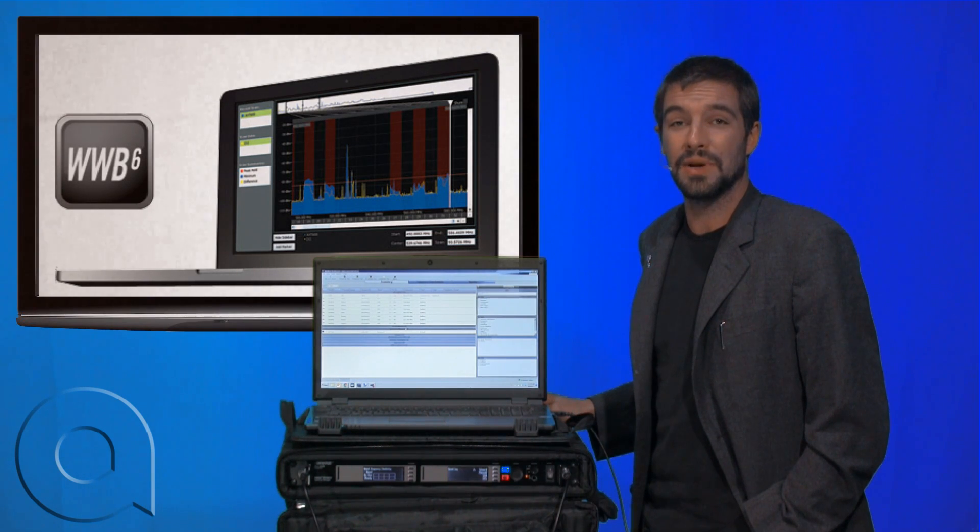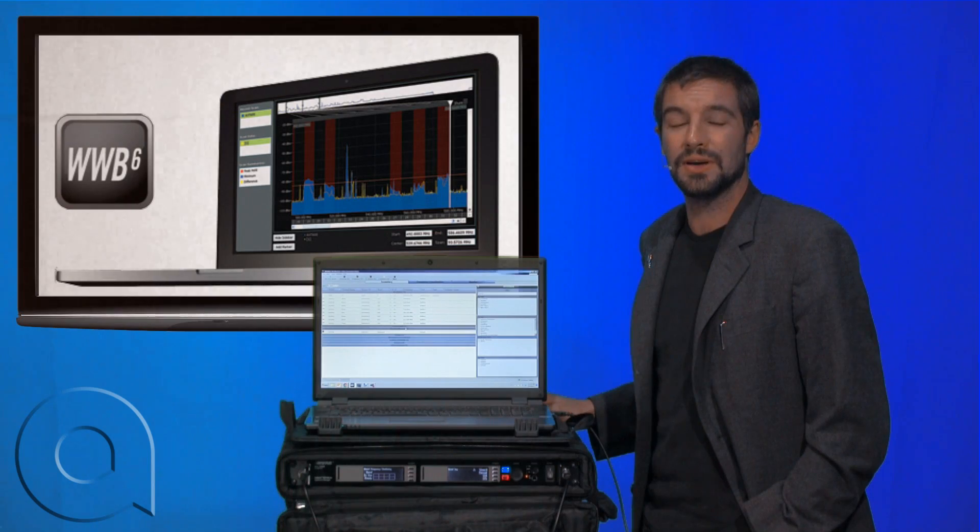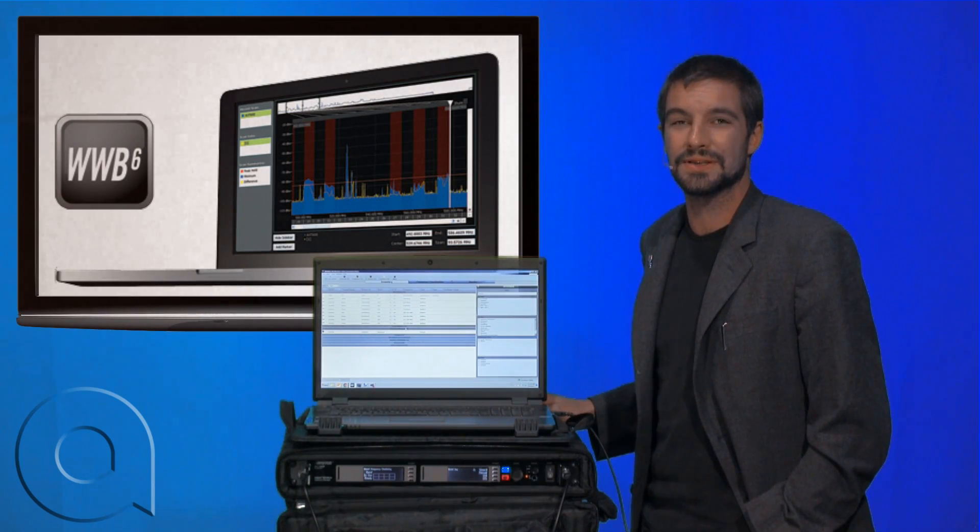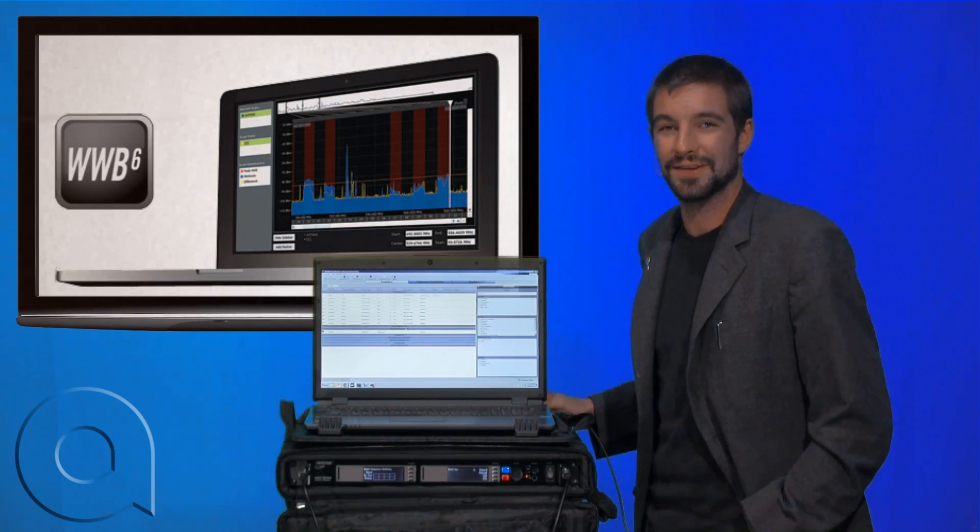We'll teach you how to add and manipulate your inventory so that we can get started on building a show and analyzing frequencies. Let's get started.